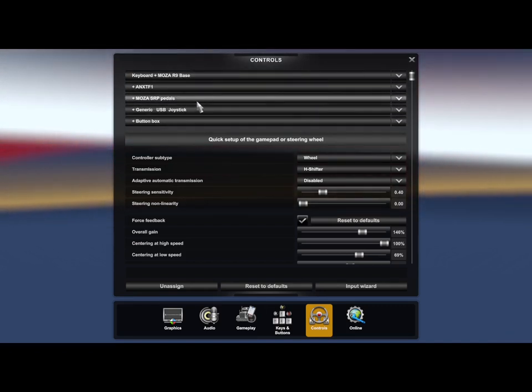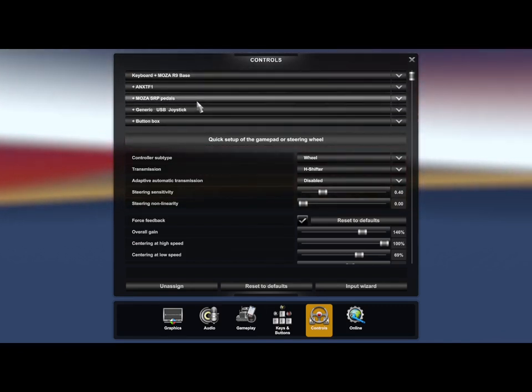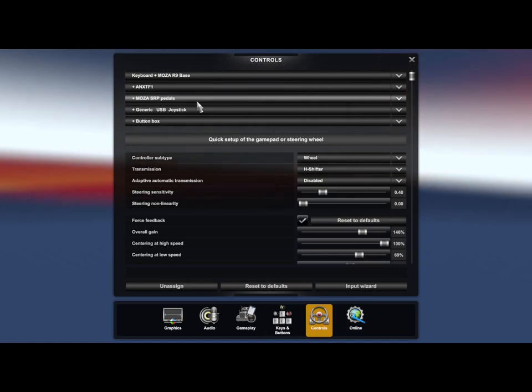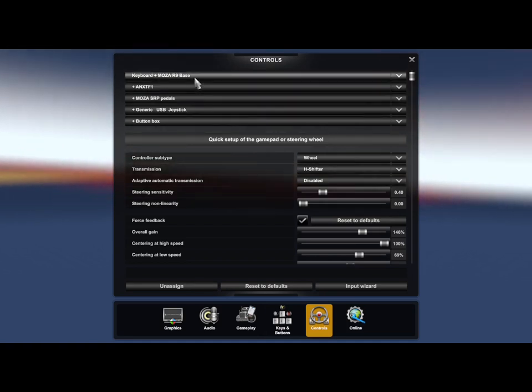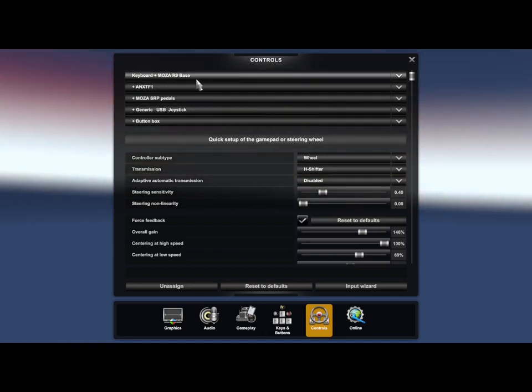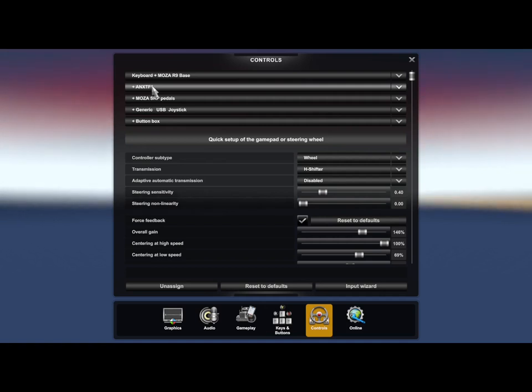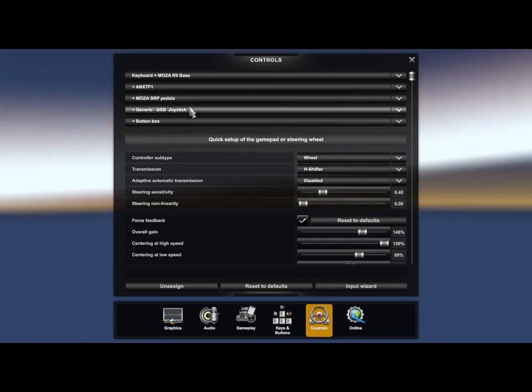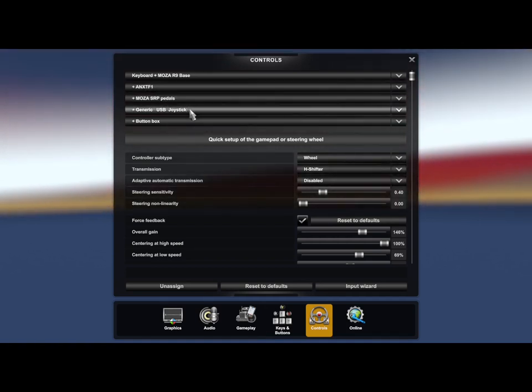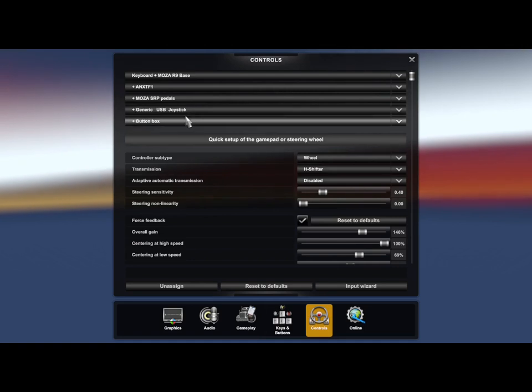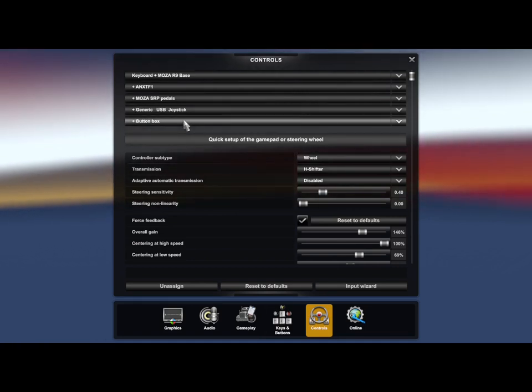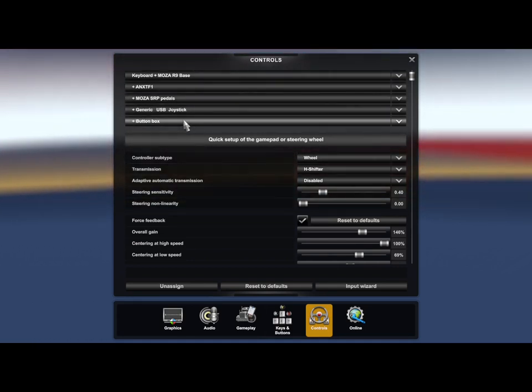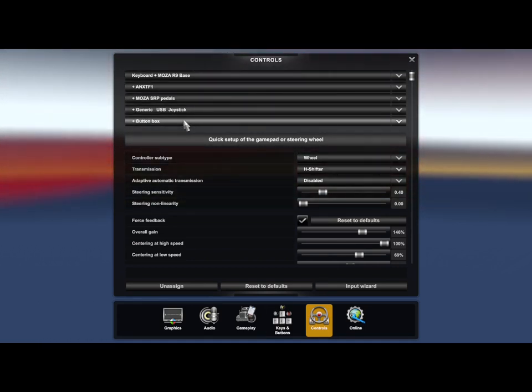For ATS, it could be used for other games, but I'm doing it for ATS. So for me, I got keyboard plus Moza R9, this is going to be my shifter, obviously the pedals, the joystick, and then the button box.